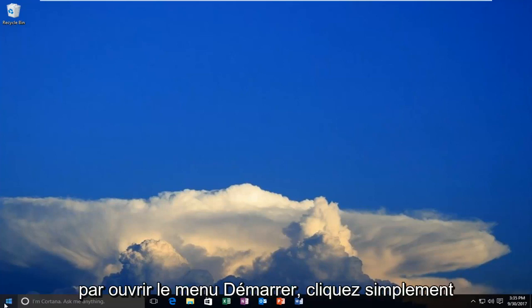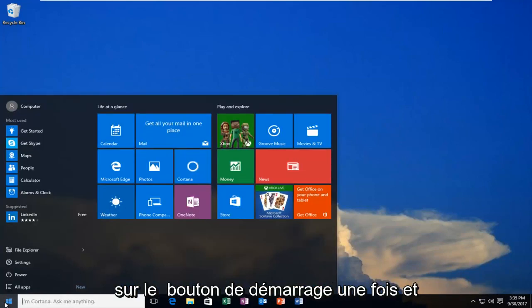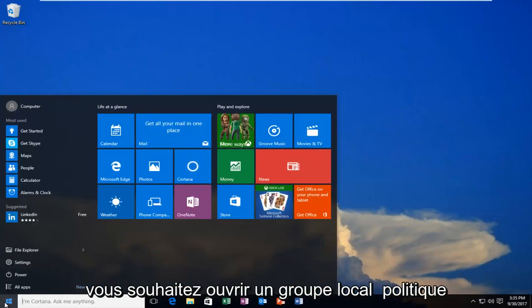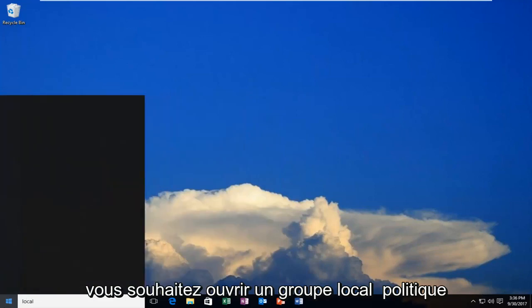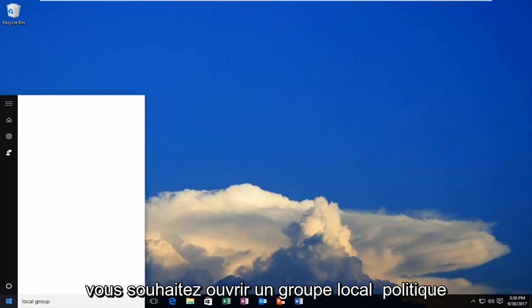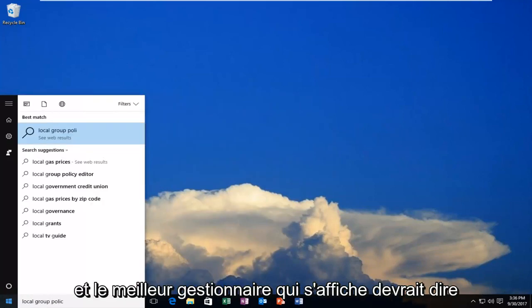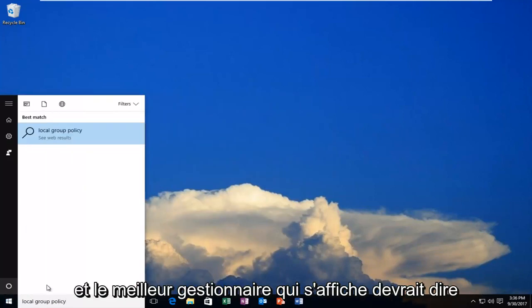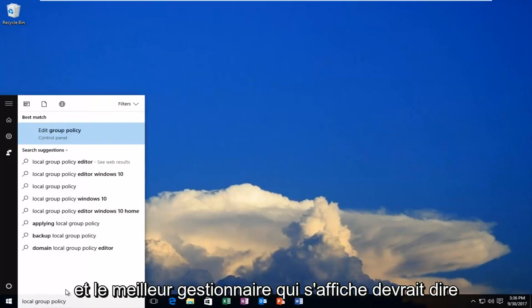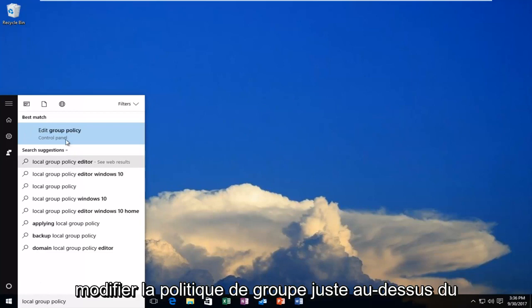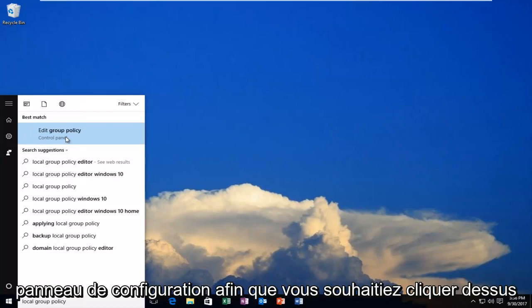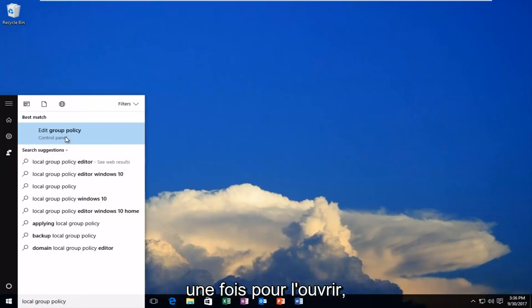So we're going to start by opening up the Start menu, just left-click on the Start button one time, and you want to open up Local Group Policy. The best manager that comes up should say Edit Group Policy right above Control Panel. So you want to left-click on that one time to open it up.